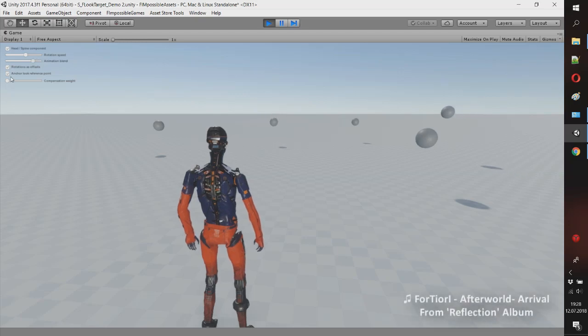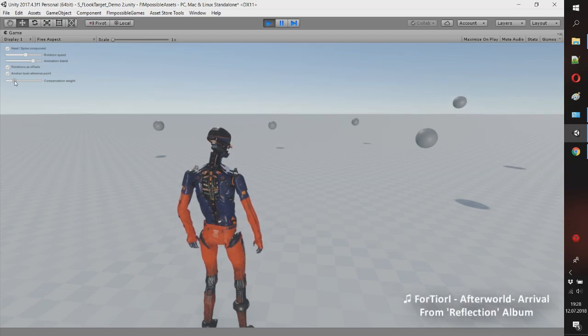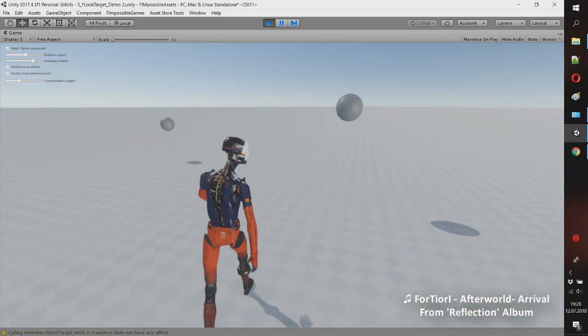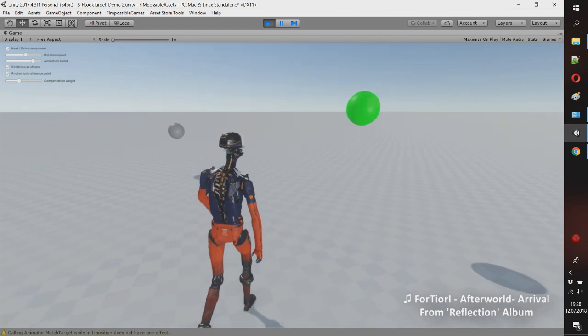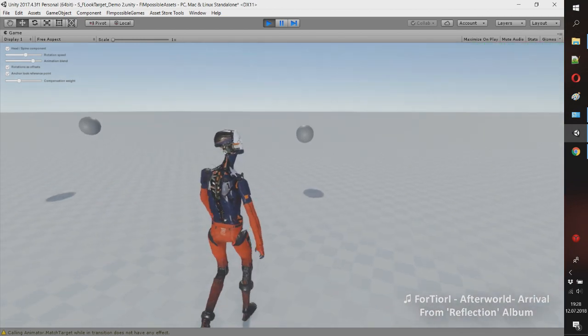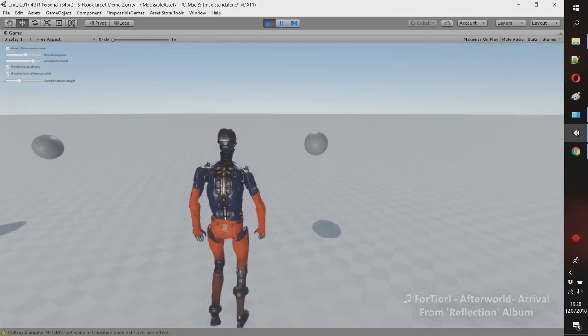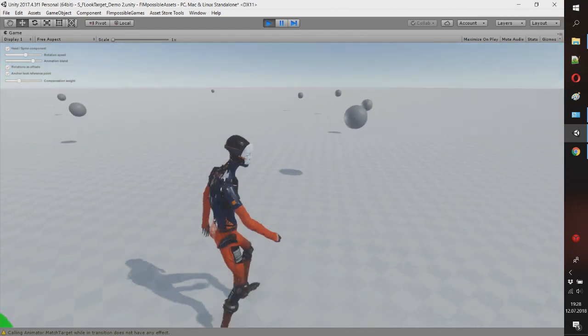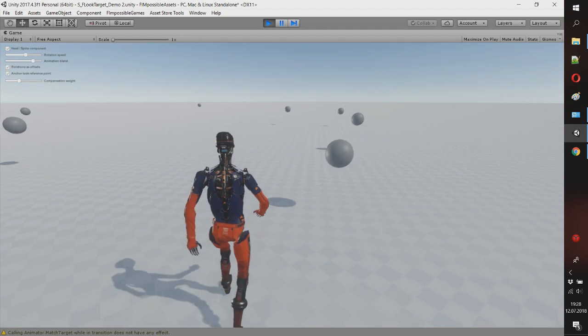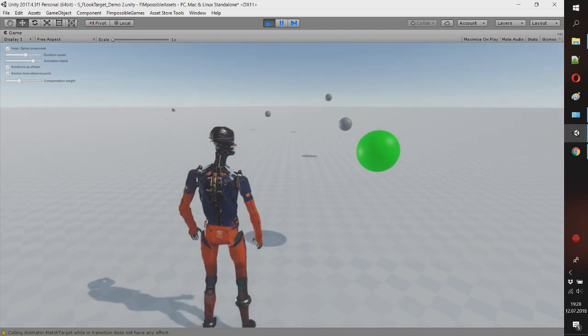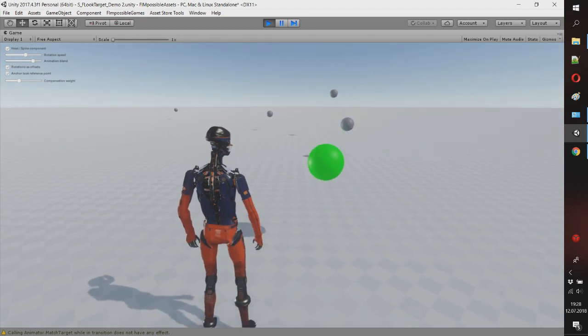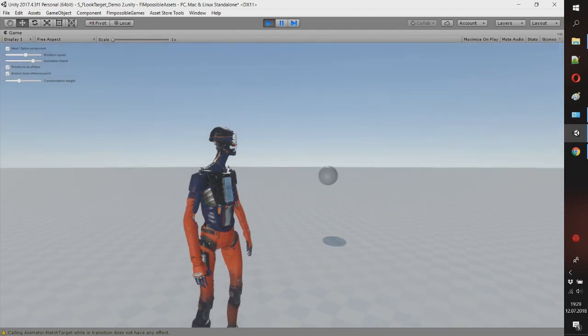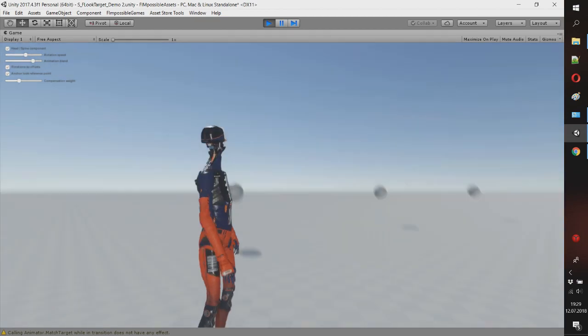Hey, this is Fimpossible Games and I am working on procedural animation for looking at targets. It will be, or already is, a package for Unity Store, and I want to show you some features of it. I will describe a little how it works, so there can be useful information for you anyway.